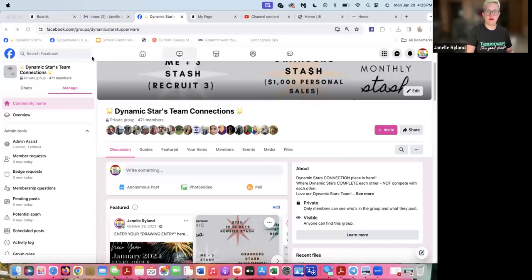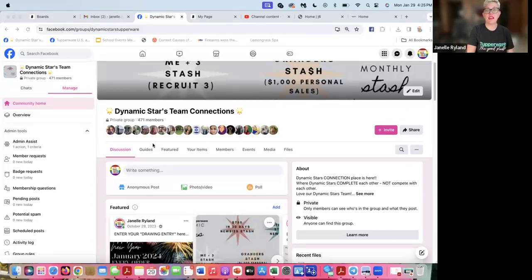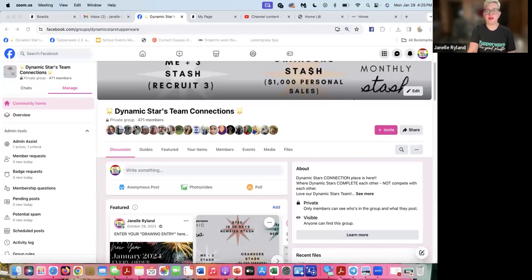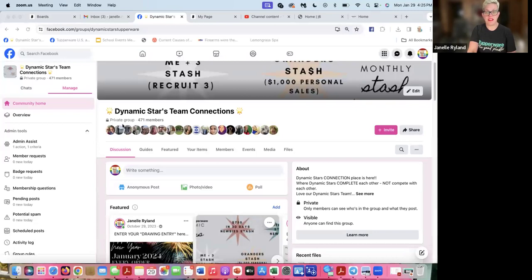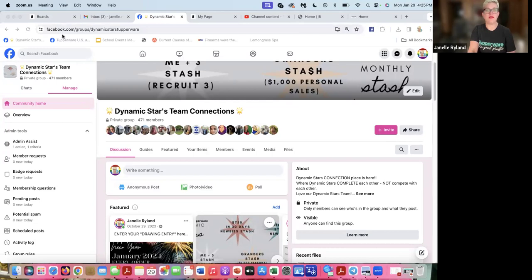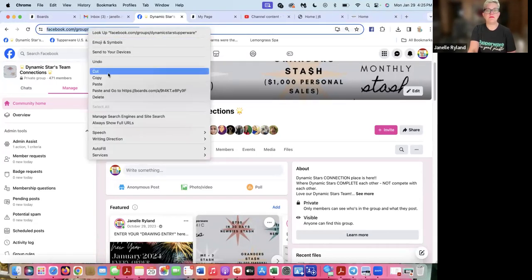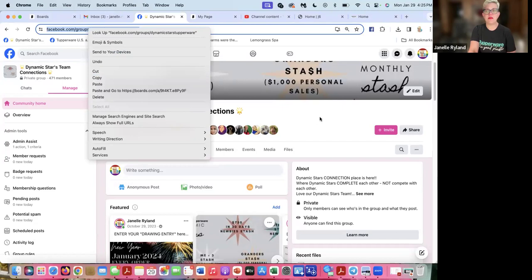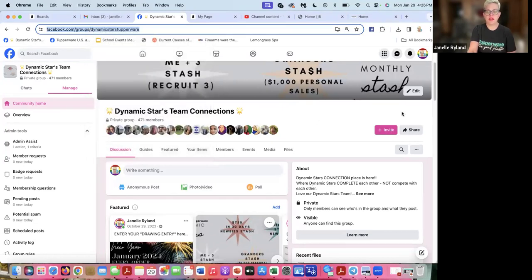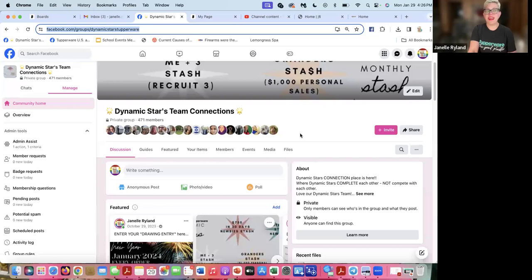We're going to start with our Tupperware Facebook group, Dynamic Stars. This is a group only for consultants in our Dynamic Stars family. They have to be a member of Tupperware and Dynamic Stars. This isn't a public group, it's actually private. So as soon as you get a new recruit, come and invite them and add them into the group. You can click on this link, copy it and paste it to invite them. It's private because it's exclusive to everyone in Dynamic Stars.